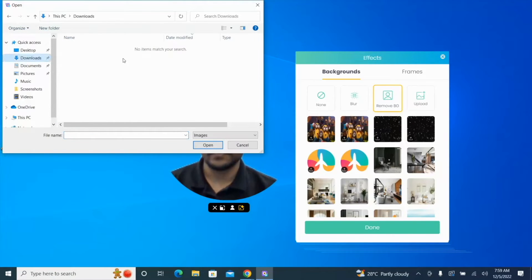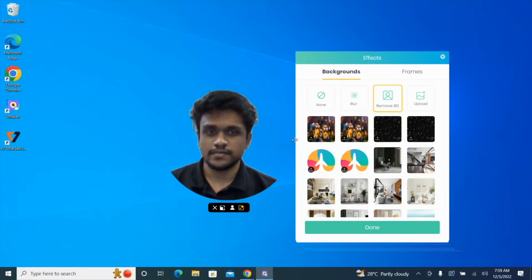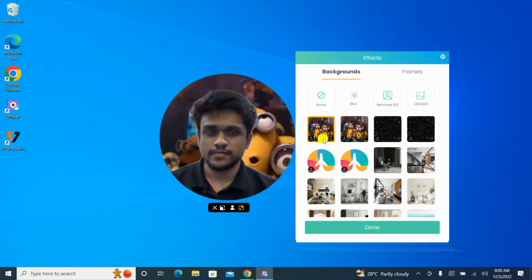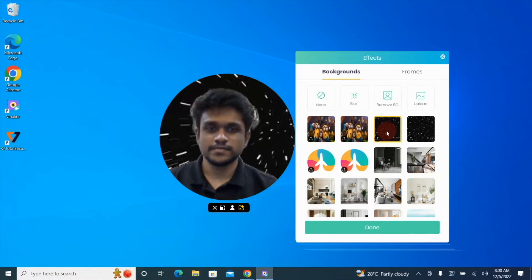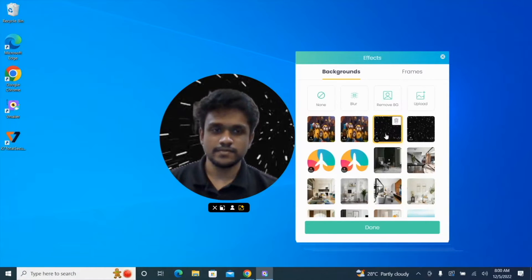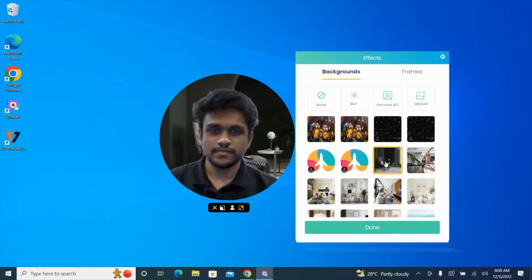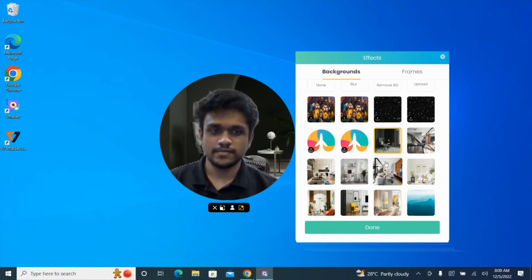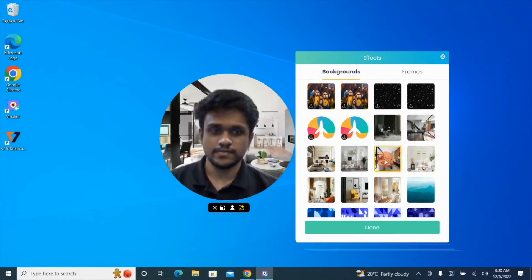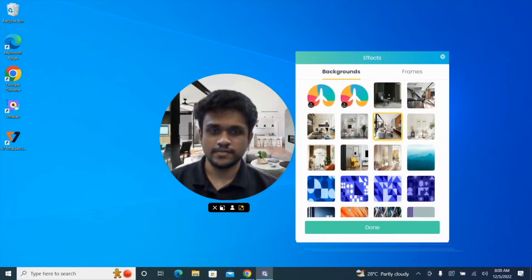For example, I have uploaded a minion image and a galaxy image to be used as background. You can also make use of the collection of default background images that are available on vMaker.